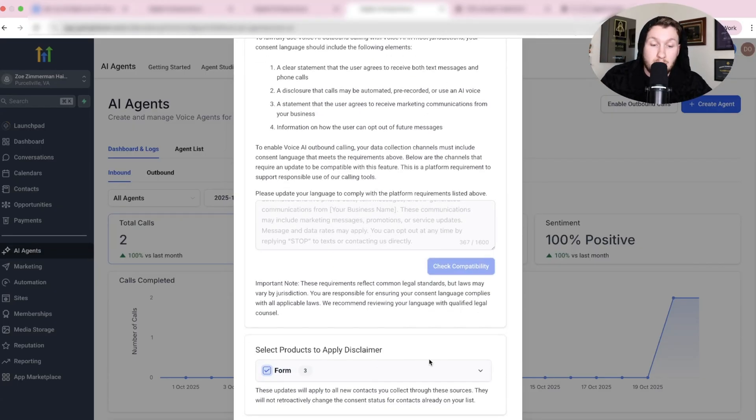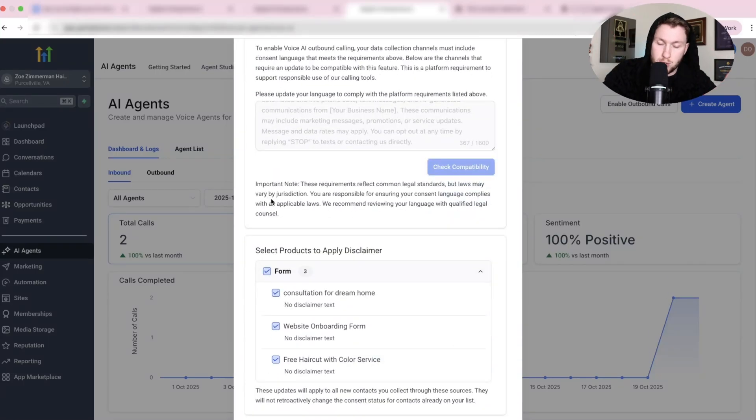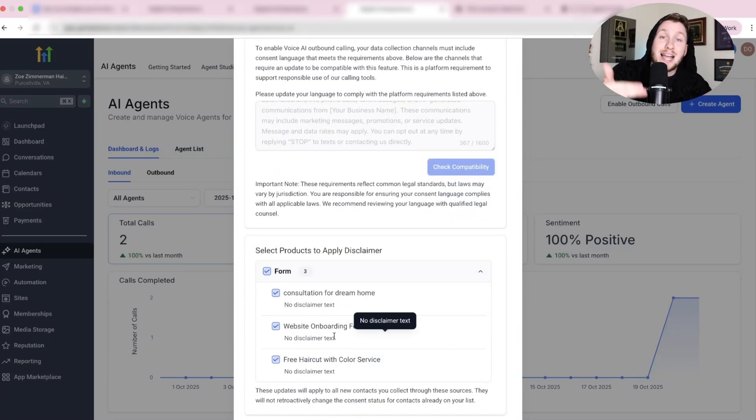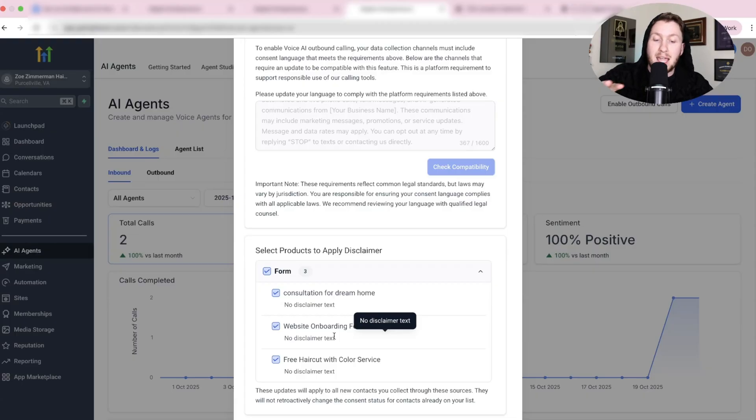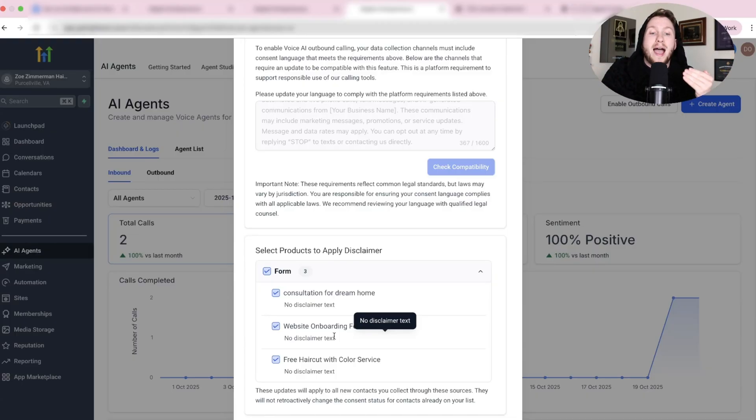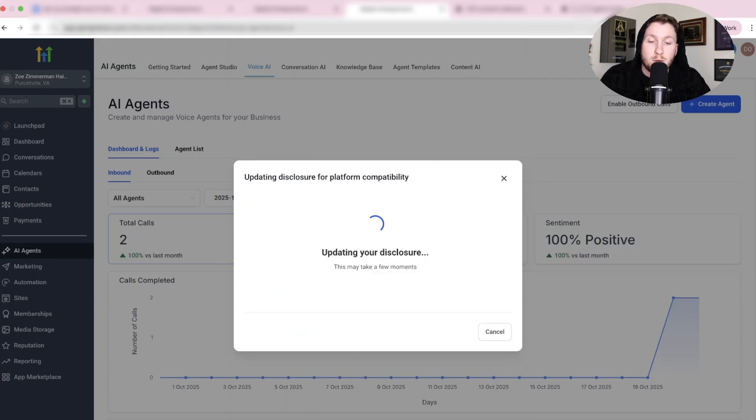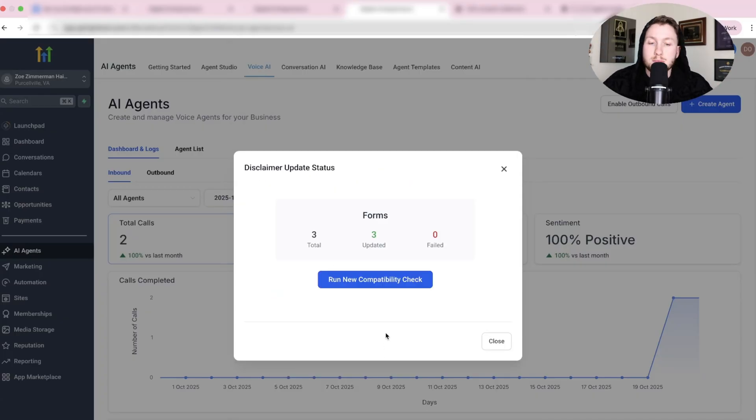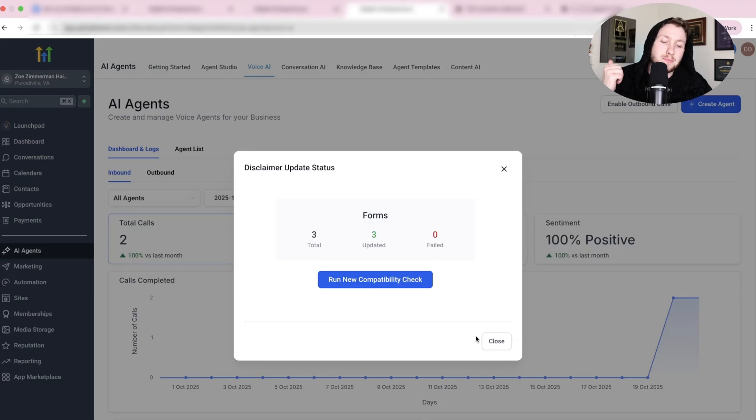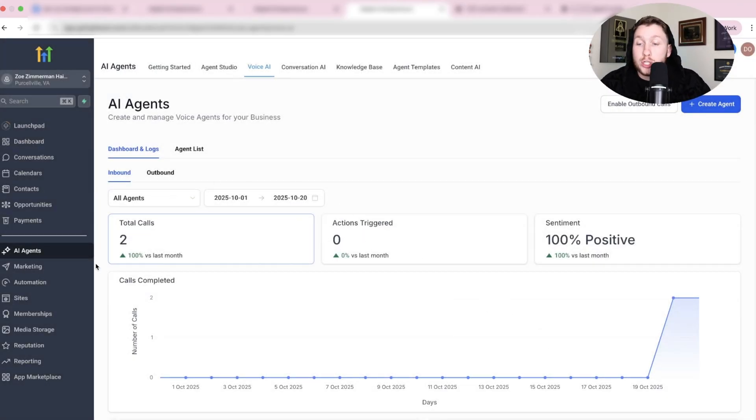So then what we do, now we have this good to go, is we're going to click form. Come right down here and we can pick all the forms. You pick which one you want. I'm just picking all of them, but you pick the exact form that you're going to have for the update. And guys, this is going to be used for a lot of different stuff in the future. You have to opt in in order to trigger this. Then we do update language for selected channels. Boom. Look at that. Total updated. We're good to go. So then we click close. Now we are good to go.